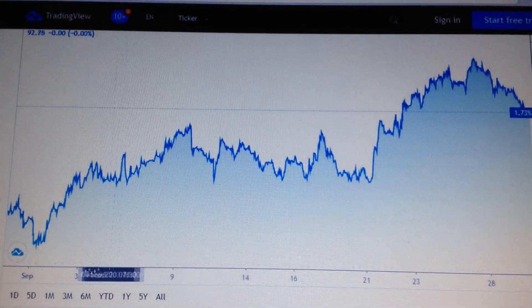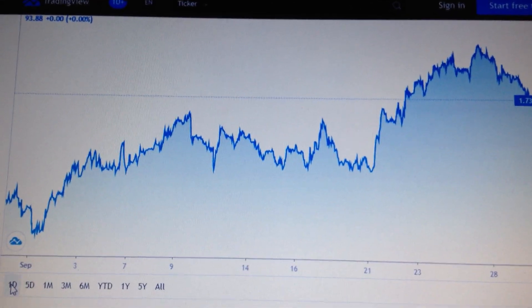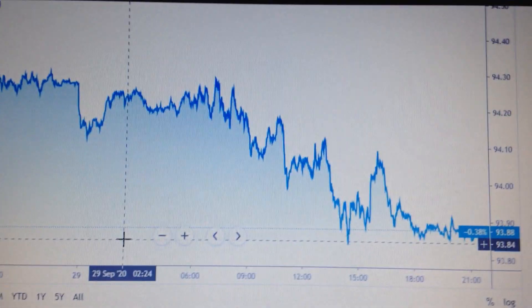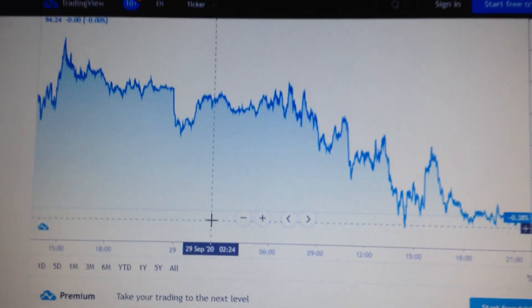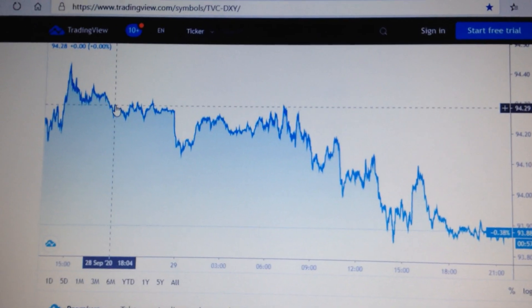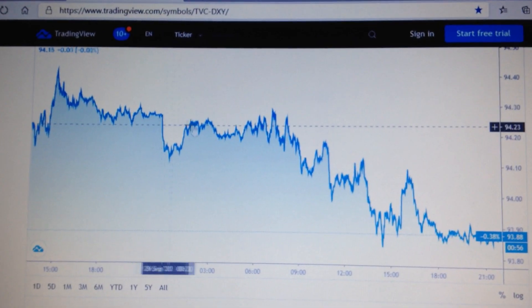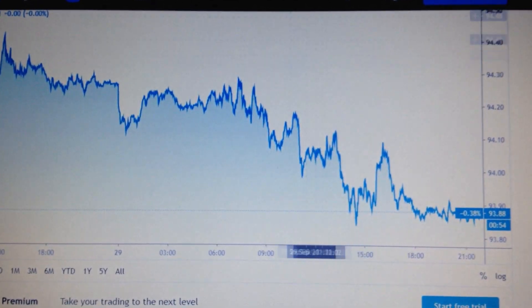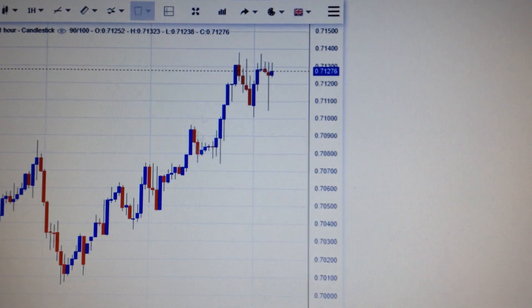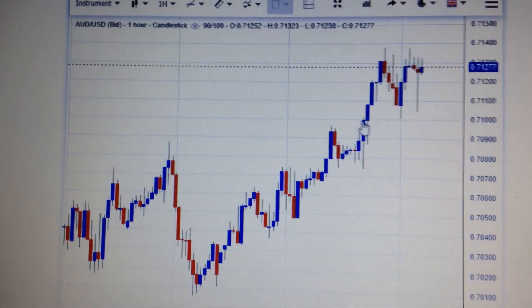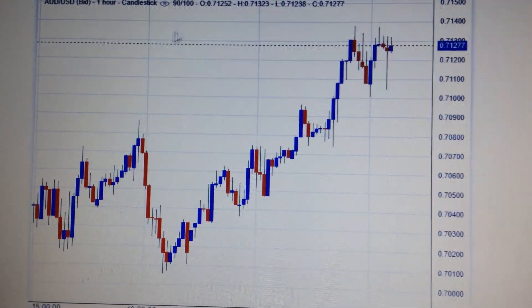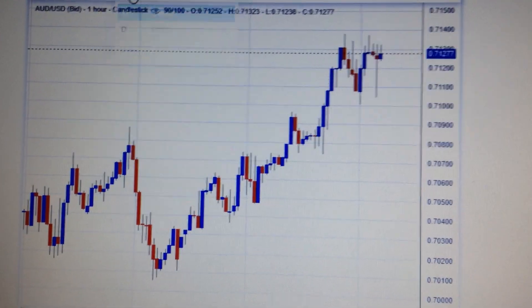So if we change the chart to a one-day chart, we can see the U.S. dollar is going down steadily. So in my opinion, the Australian dollar still has room to go up again.